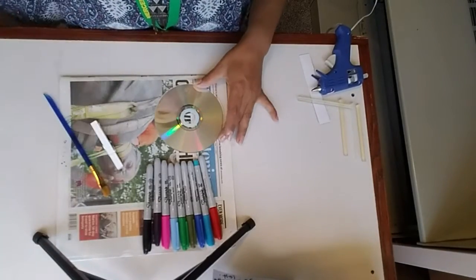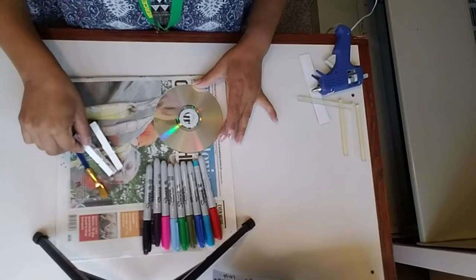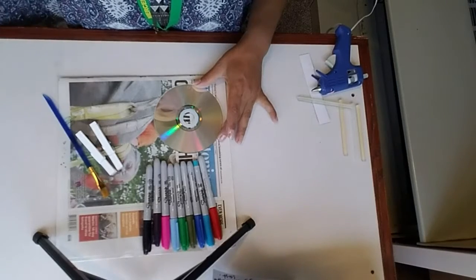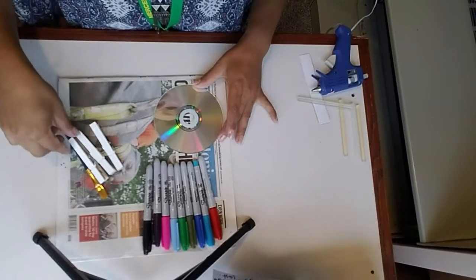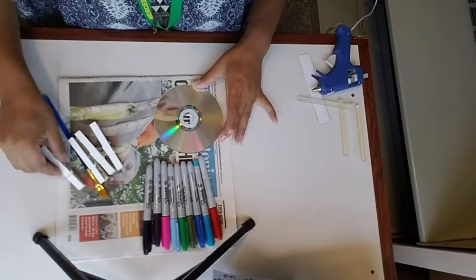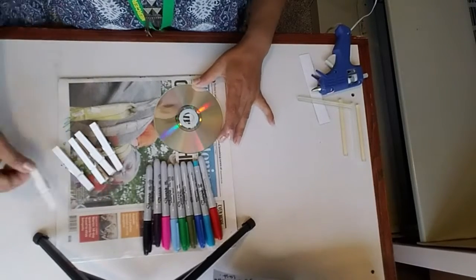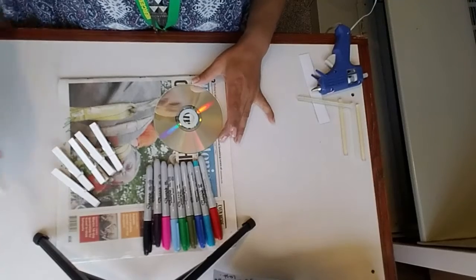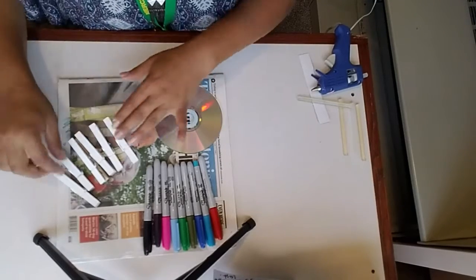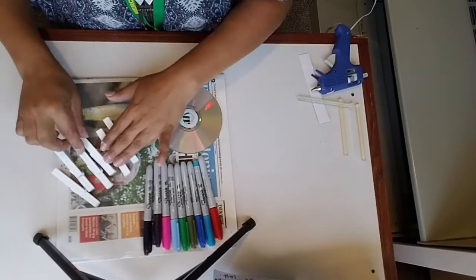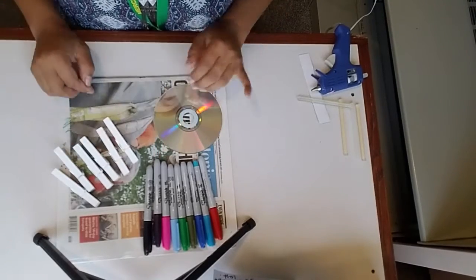He escogido seis. You're going to need about six of them. And like I said, you can paint them any color you want. Y como dije, cualquier color que puedan, tengan en casas también.